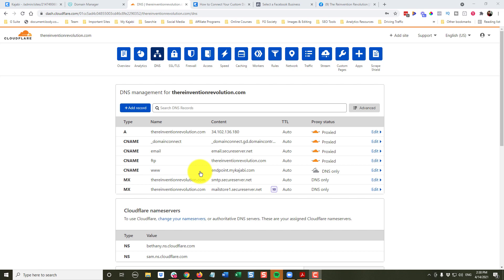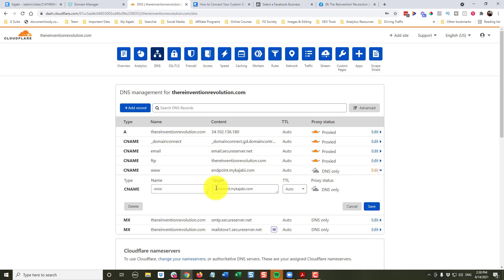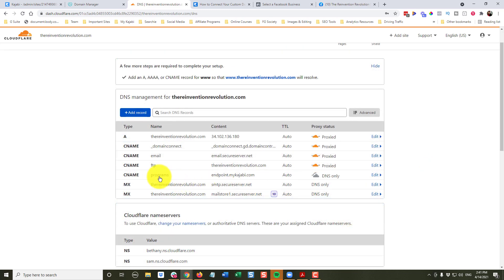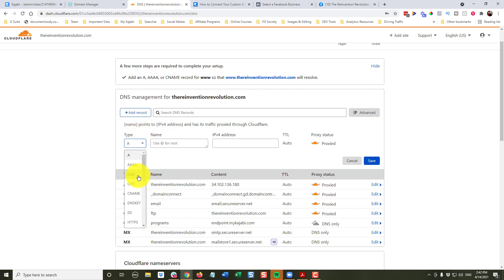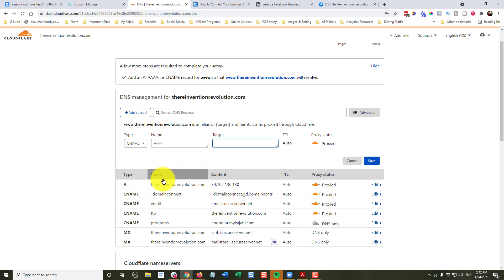Because I'm going to have courses and a membership, I might want to just call it 'programs.' So with our CNAME, instead of having www point to endpoint.mykajabi.com, I'm going to edit that and remove www, and put in my subdomain 'programs.' We've changed that CNAME to show our subdomain, but we still need a CNAME for www. I'll add a record — a CNAME for www — with the target being the A record, also known as the root, designated by the at sign (@), and click save.